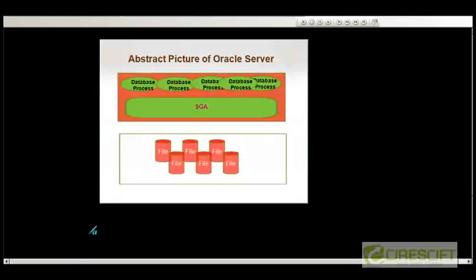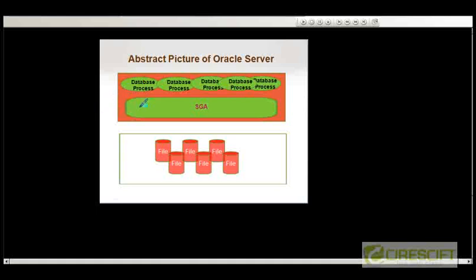This was the diagram that we drew in the very first class of our Oracle DBA tutorial. Oracle server consists of processes and system global area or a memory structure and file system. We have already dealt with the file system. We learned what are different types of files that we need.